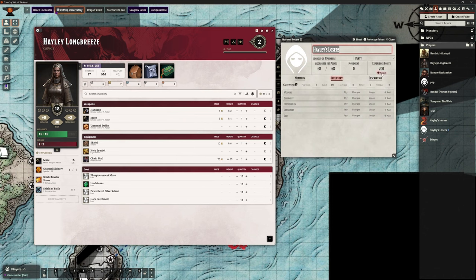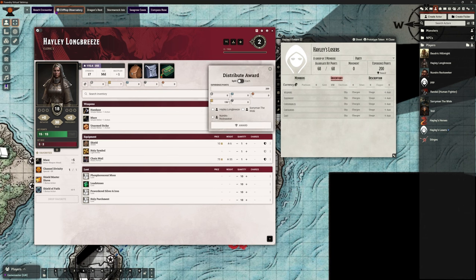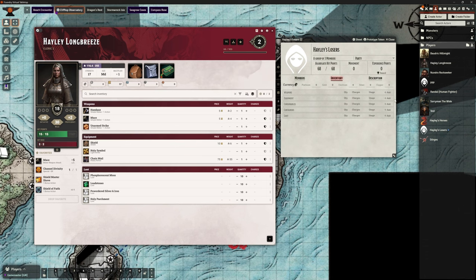Let's award out this stuff to Hayley's Losers — I'm going to split it between Hayley, Nundro and Sorry Man and award. Now that I've done that, looking at the Hayley's Losers group, we now have no experience points to distribute because we've done it, and no gold to distribute. But on Hayley's sheet she's just gained 50 gold. There was 150 gold, she already had seven, she's gained an extra 50 — that's 150 gold split between three characters, 50 each. And we can see at the top here she's now got 66 experience points that she didn't have before.